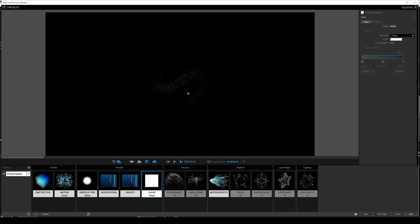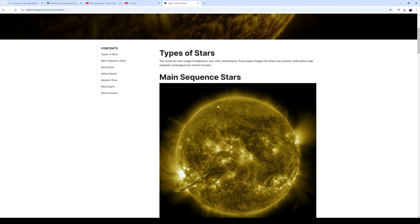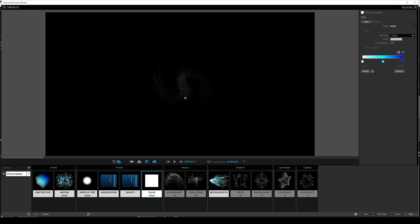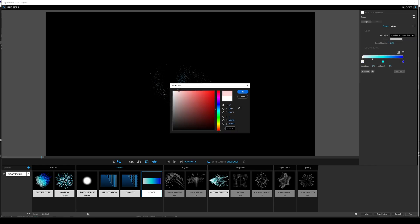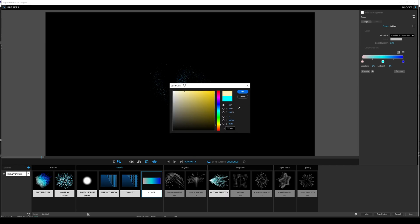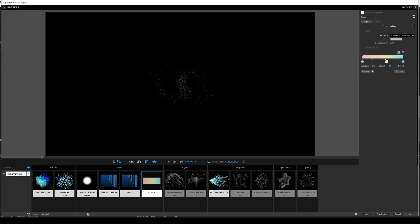Let's talk color. There are lots of different colors of stars — looking at NASA, there are main sequence stars, red giants like the company name, and all sorts of colors. We're going to randomize color over a gradient. Set color to 'random from gradient'. I'll add a pale red, a pale yellow in the middle, and a pale blue on the outside. Adjust until it's something subtle and nice.